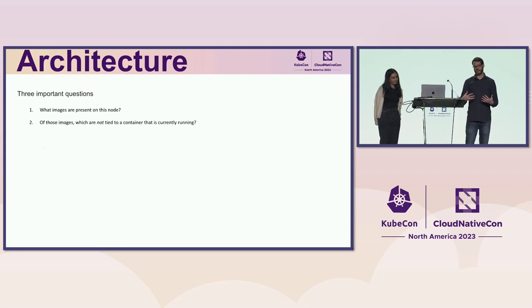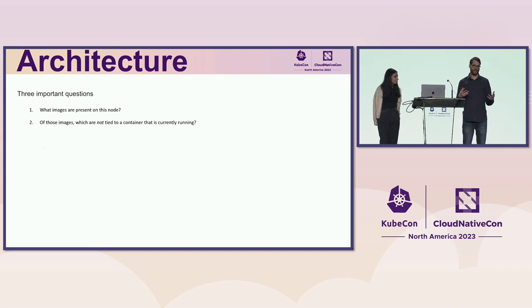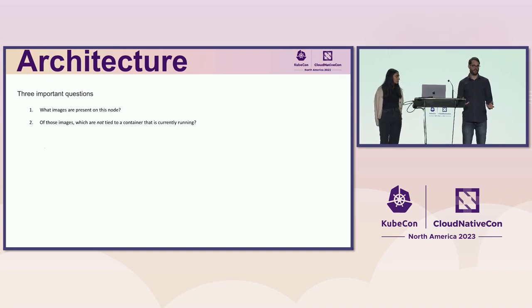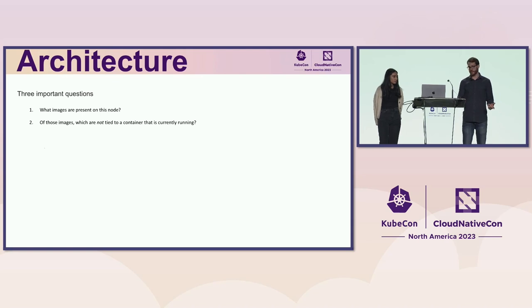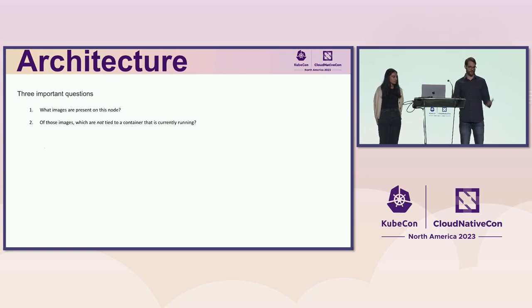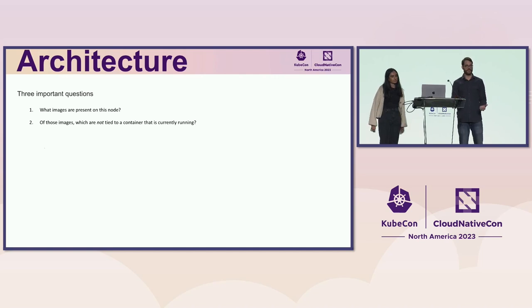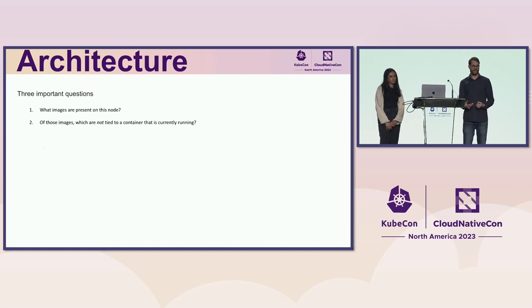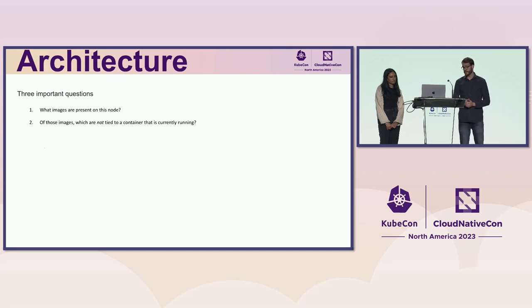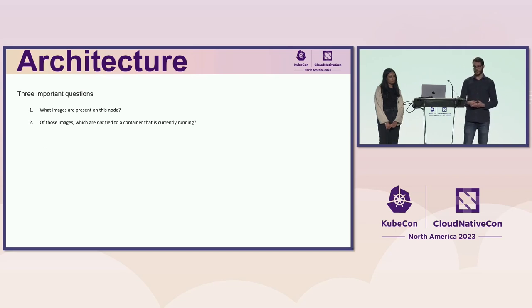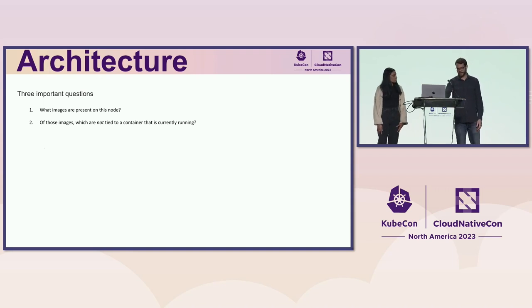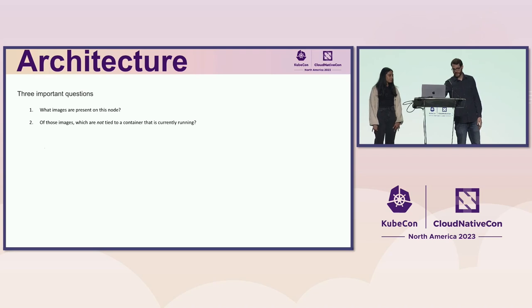The second question it answers is of those images, which are not tied to a currently running container? It's an important question to answer because pods are supposed to be self-healing. If your pod crashes and the image has been removed from every node in the cluster, there's going to be latency while the pod attempts to spin back up and the image has to be re-pulled.